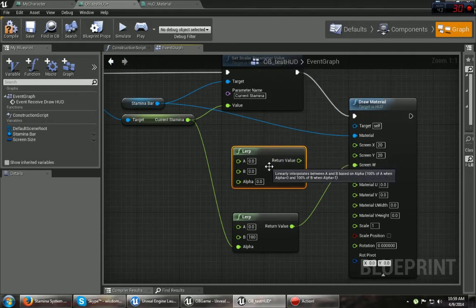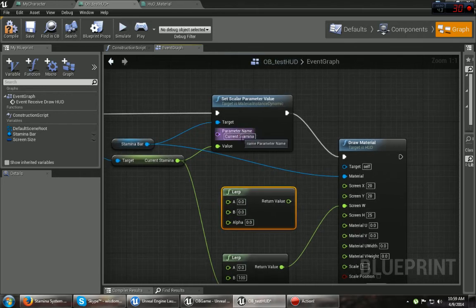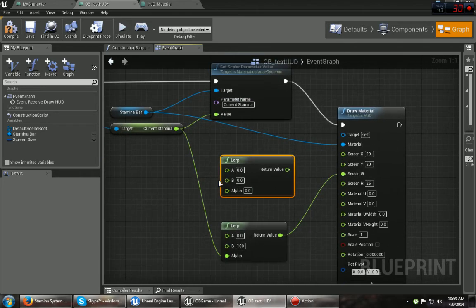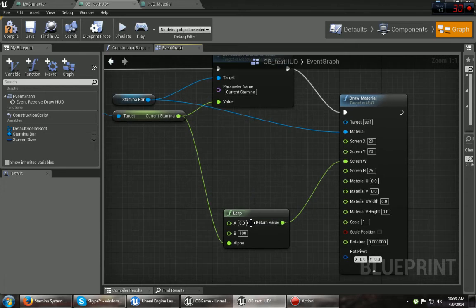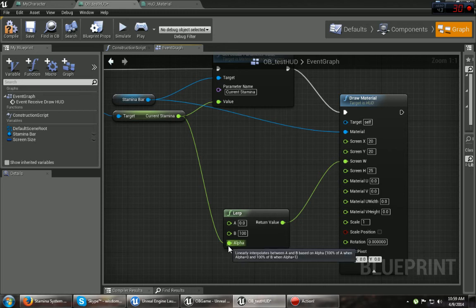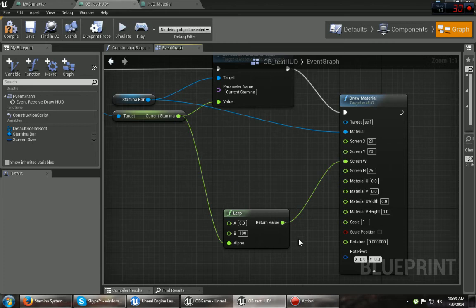And what a lerp does is, as we used before, it blends between two things. In this case or whatever, I used an A of zero and a B of 100, which is the width I want it set to. And then I used the alpha from the current stamina, which makes it move between those two values. Like, for example, you saw the size. I'll show you that again.